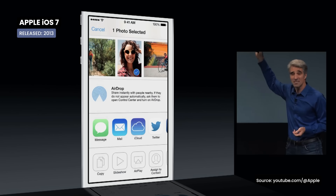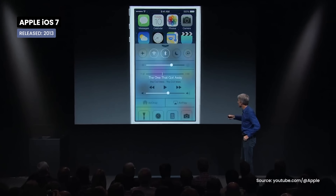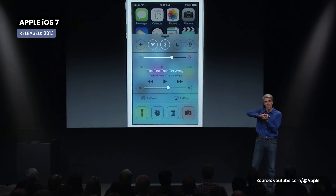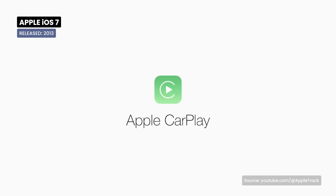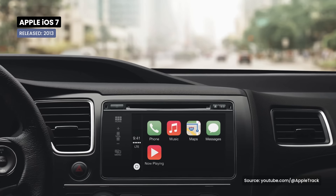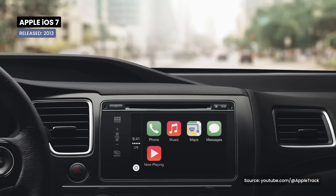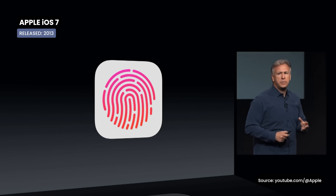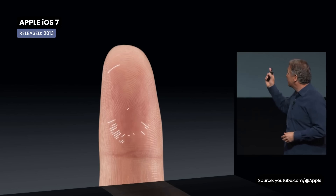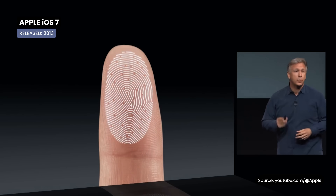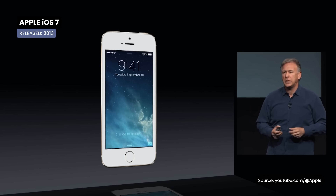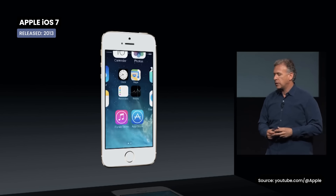AirDrop was introduced, Control Center provides quick access to essential settings, and CarPlay is introduced for better integration with cars. The most important feature of iOS 7 is Touch ID, which allows users to unlock their devices using their fingerprint.